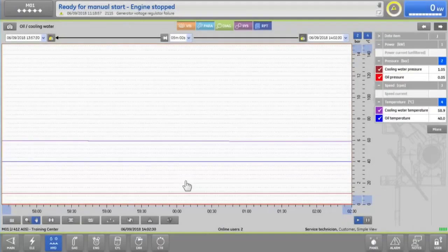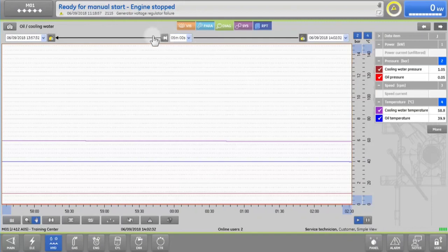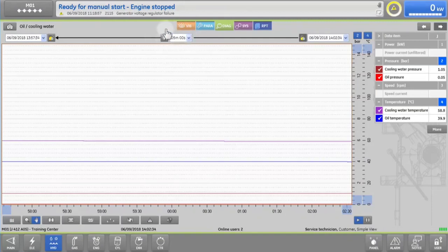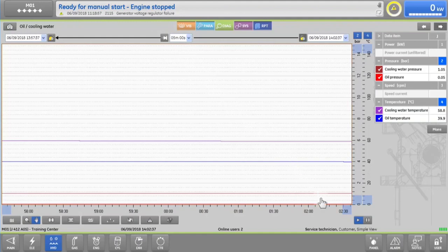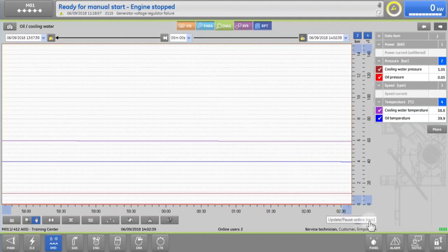As a default, you will see the past five minutes of your engine behavior in real-time, but we can freeze the window by tapping on the pause button or start it again by tapping play.